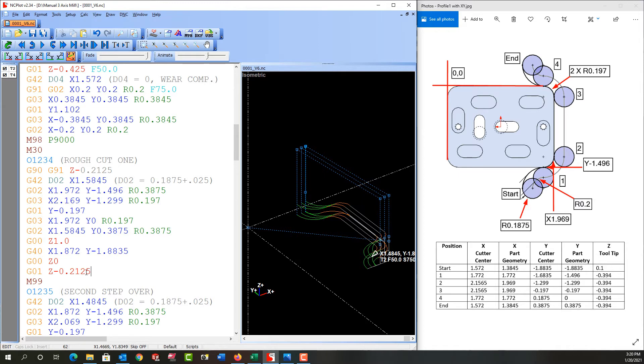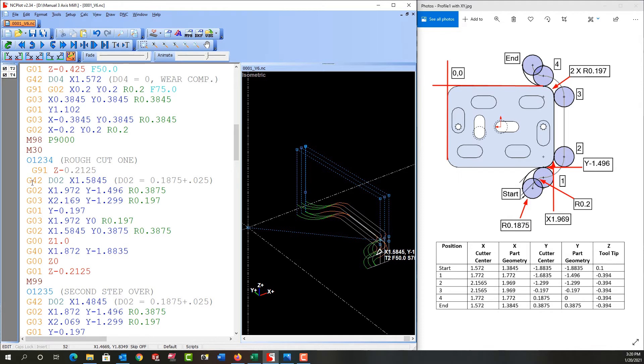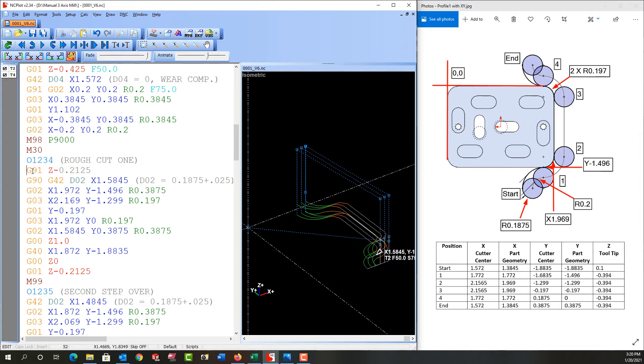So at the end of the first time through it'll be here and then it's going to repeat the sub program. It will come up here and oops I meant to put this. I'll just cut it on this line and paste it because I can't have G90 and 91 on the same line that's conflicting information.